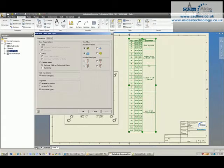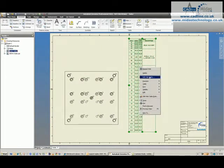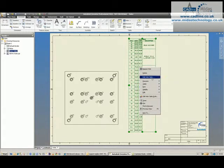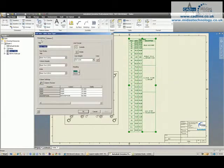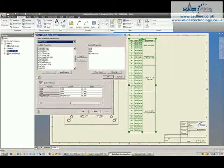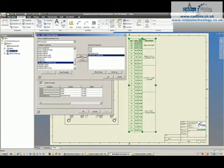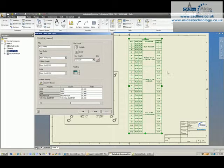If I want to add additional information like a tapping drill, I can edit the hole table, jump onto formatting, and I've got a column chooser. I can find tap drill diameter and add that in. I can say okay and apply and you'll see it adds in my tapping drill diameter.